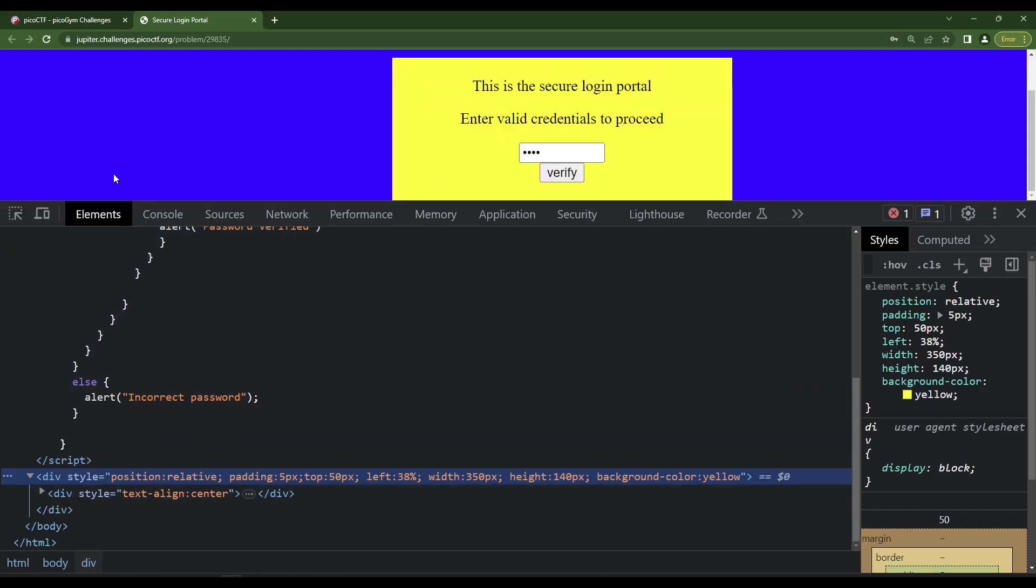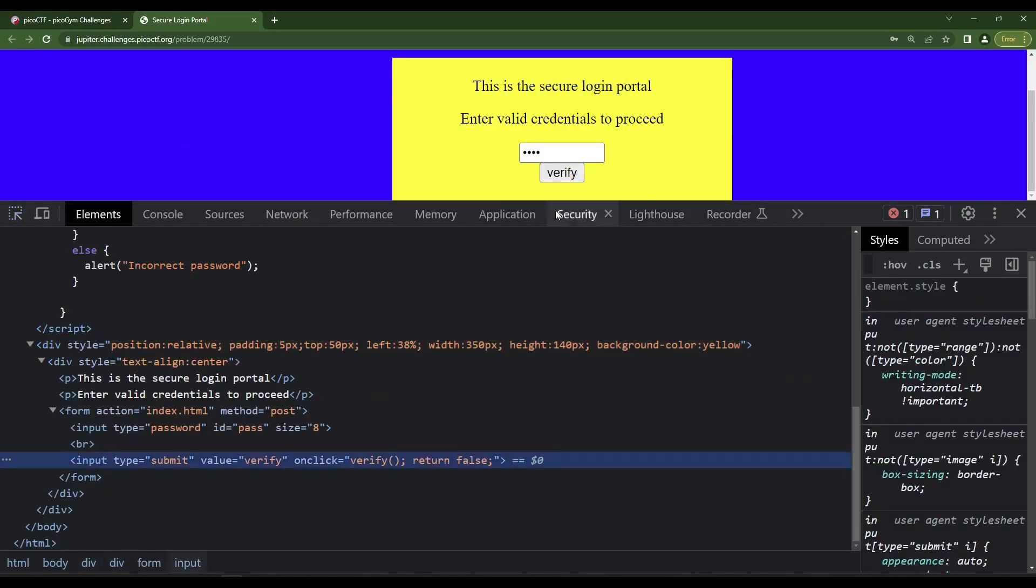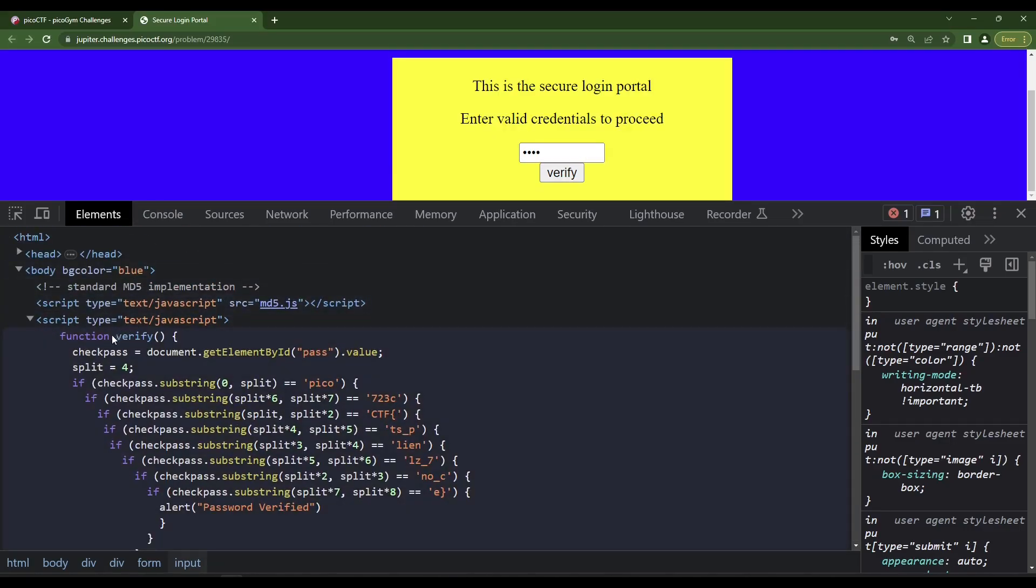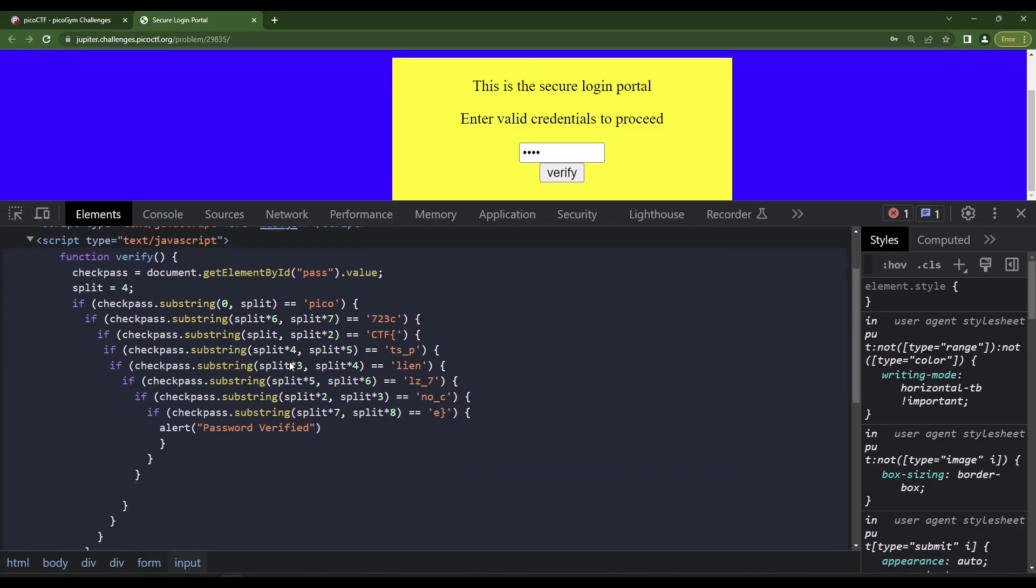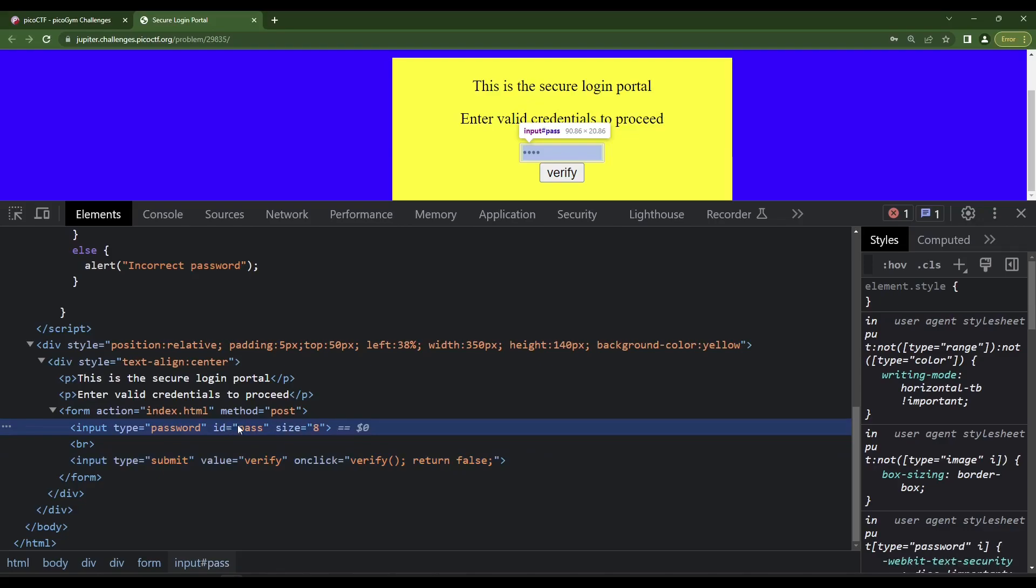Yes, on click verify. Perfect. Okay, so this is calling this function, which is previously defined. It's taking from element pass. So the ID called pass, I assume that's the password. That's this one here. Yep, that makes sense. Okay, so whatever password I put in there.